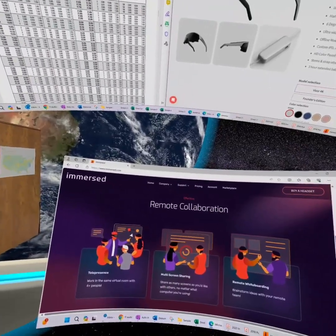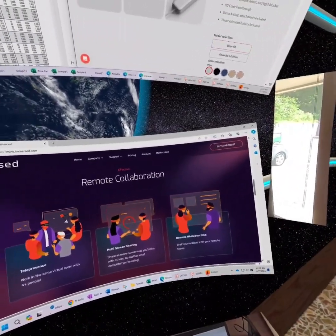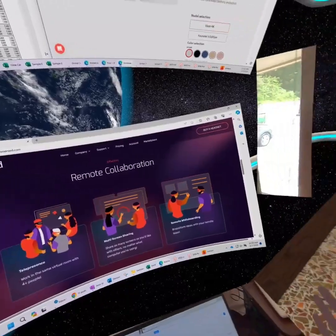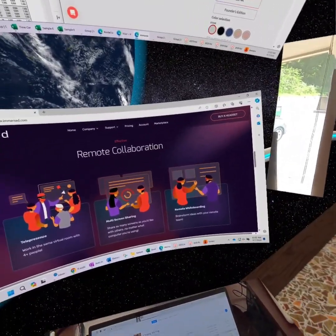So far, I've logged over 300 hours inside of Immersed, the software I use. That's the equivalent of working full-time in VR for about two months.